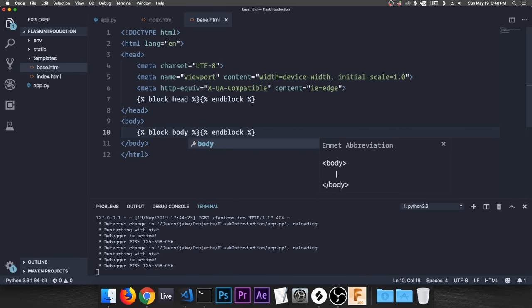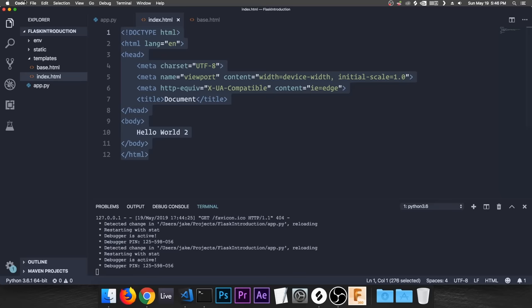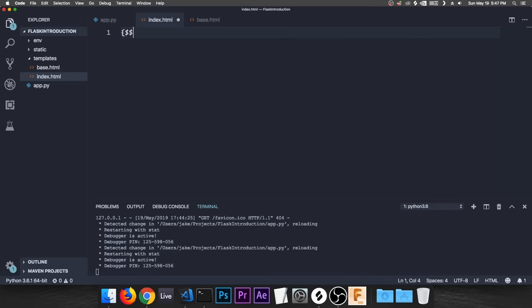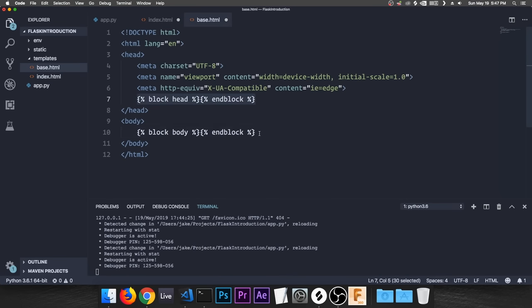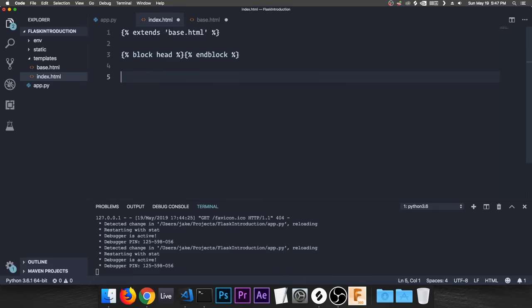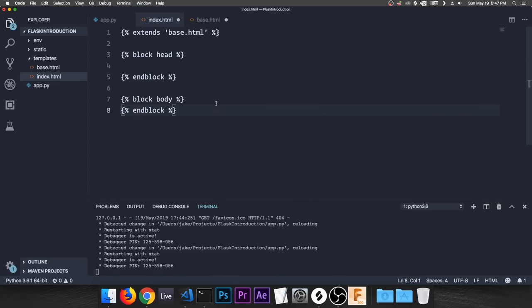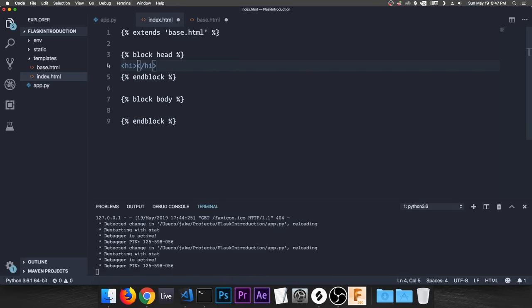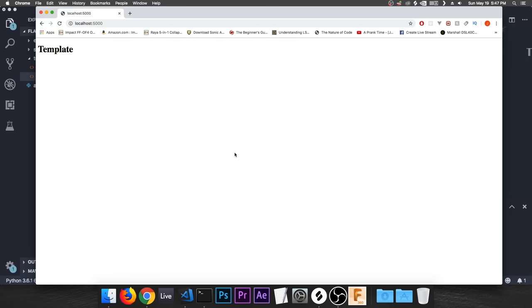Create one more block in the body called 'body.' Then come over to index.html, remove all the existing content, and at the top type '{% extends "base.html" %}'. Copy the block tags and paste them in. Now you can put whatever you want inside those blocks — add an h1 that says 'template.' Load it up and you should see 'template' on the page.